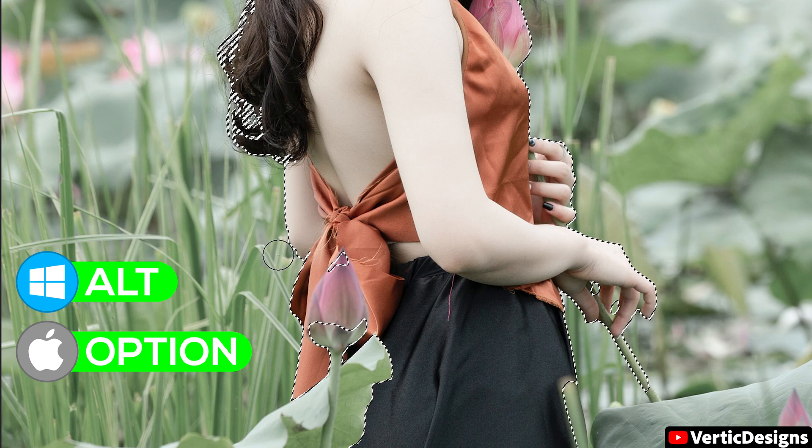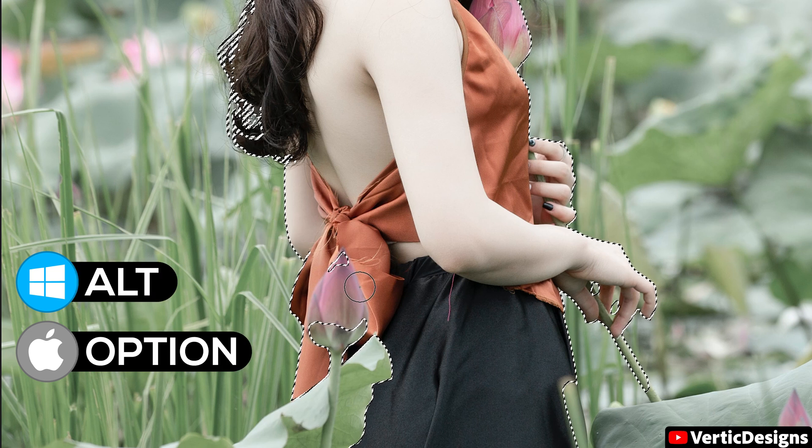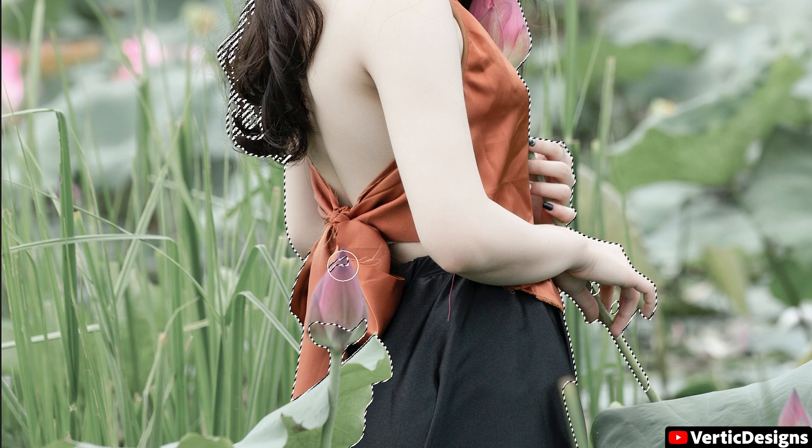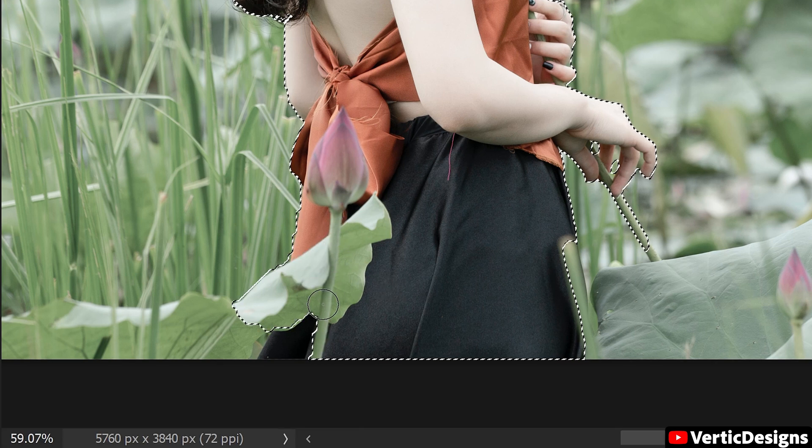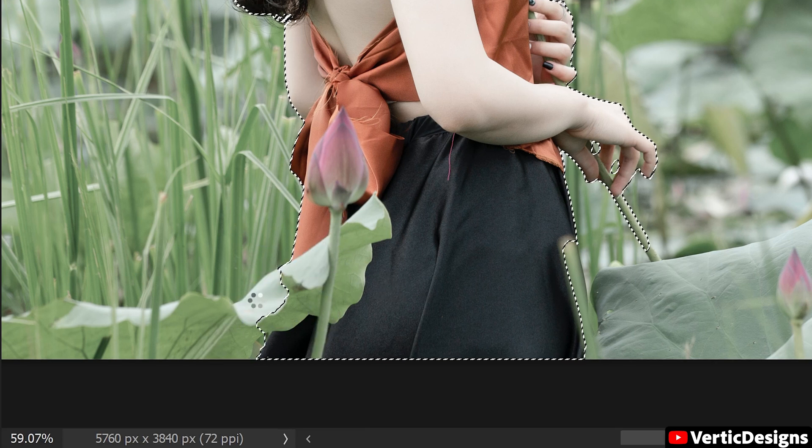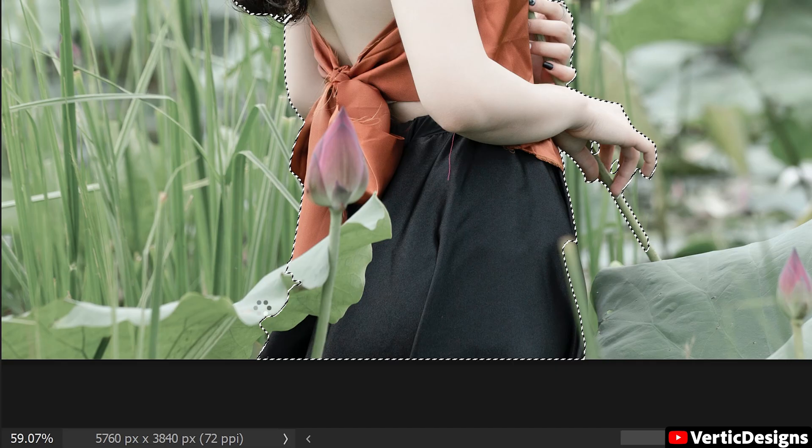So you just want to make sure that everything has been included, so you just want to go over it and correct the selection.